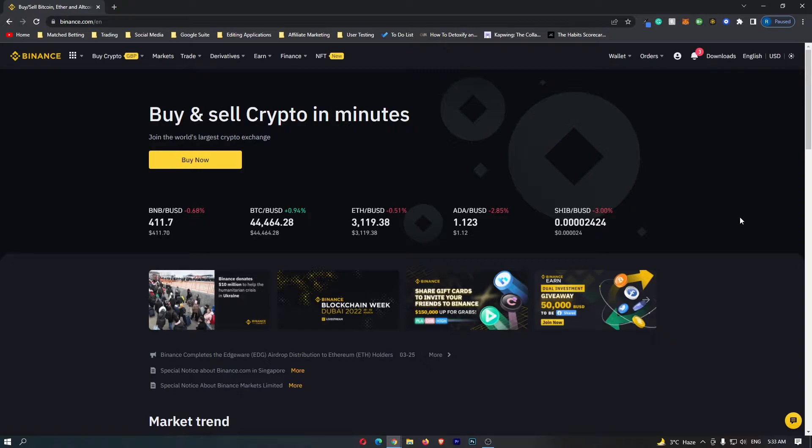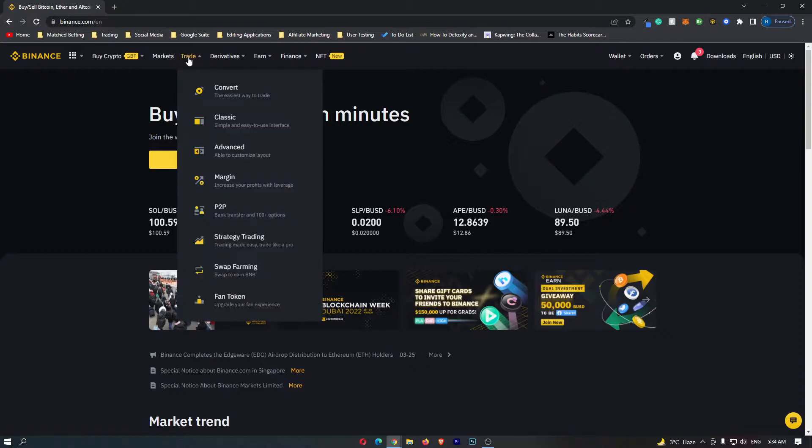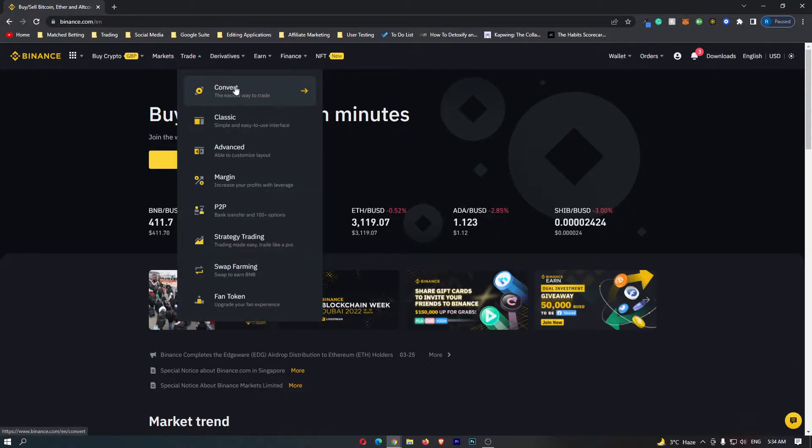To start out you want to log into your Binance account, and once you are logged in come up to trade on this top menu and click on convert, which is this top option.